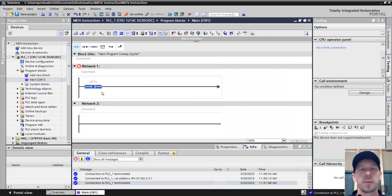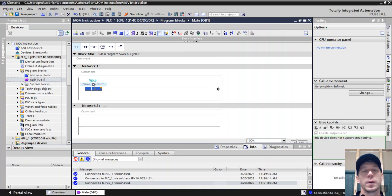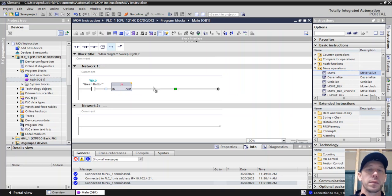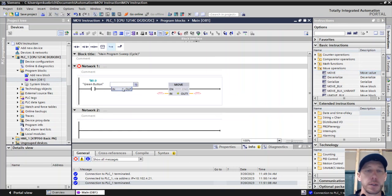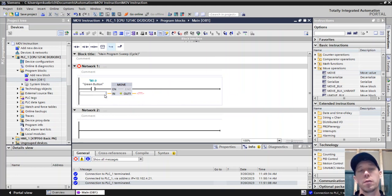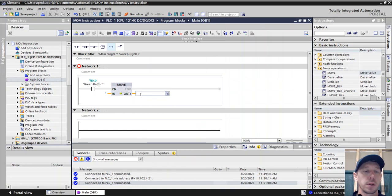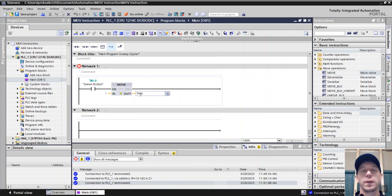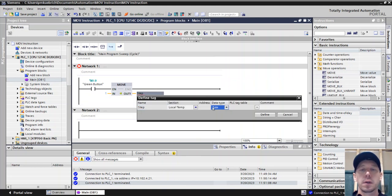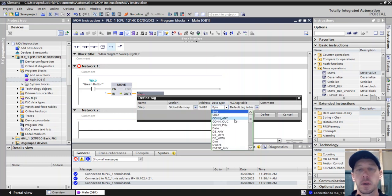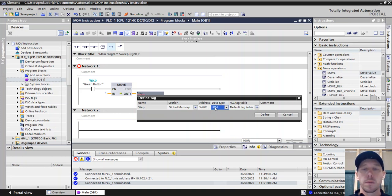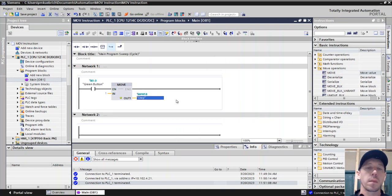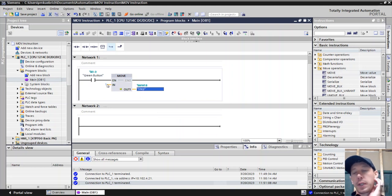We'll start this off by using the green push button to start everything. The green button is going to do a move. Move functions have their own folder, so we'll make this a move block. We're going to start our sequence, so we'll give the input value of 1, and the output will be something we're going to create called step. That's going to save where we're at. So when we push the button, this variable step is going to get the value of 1.